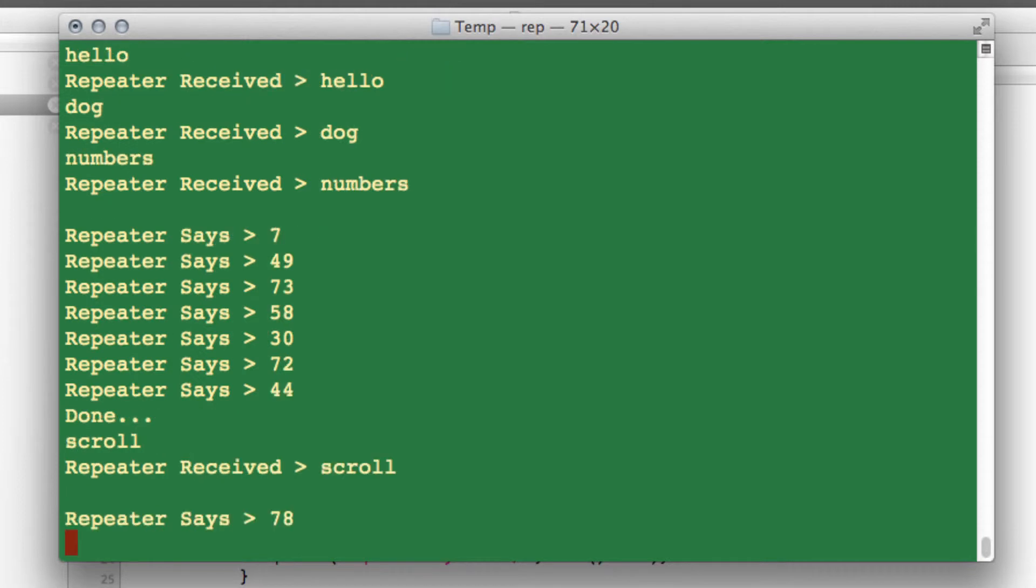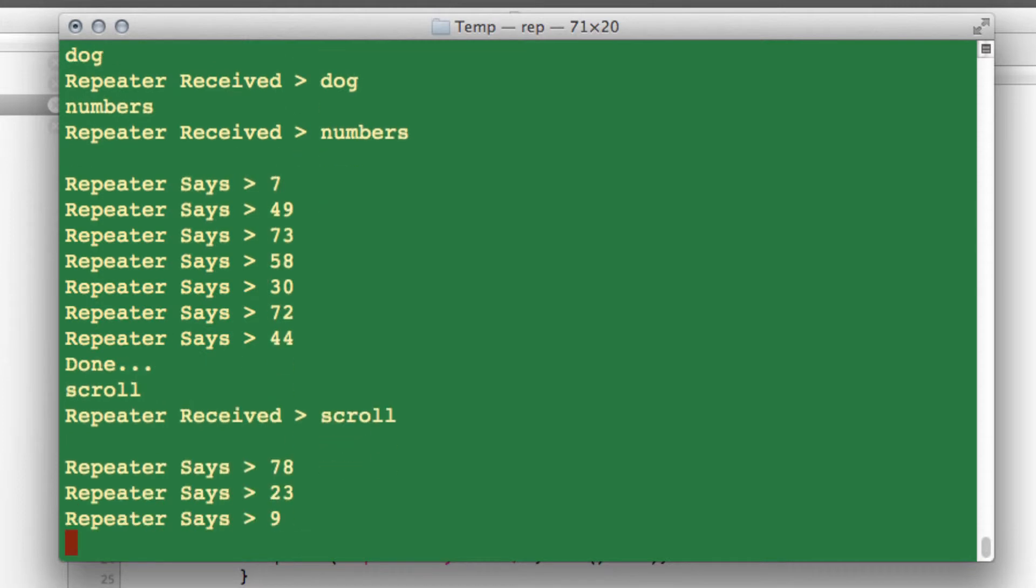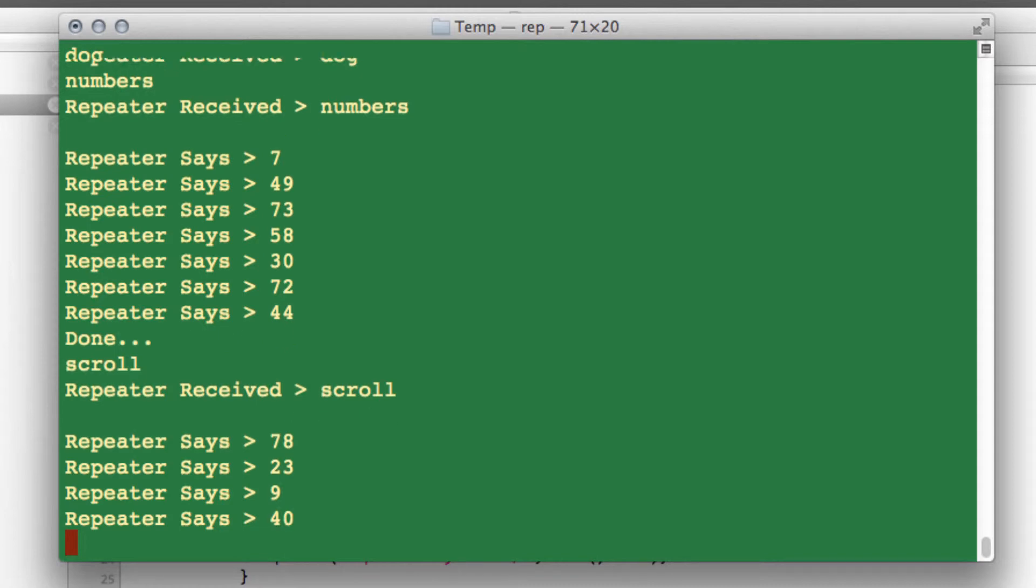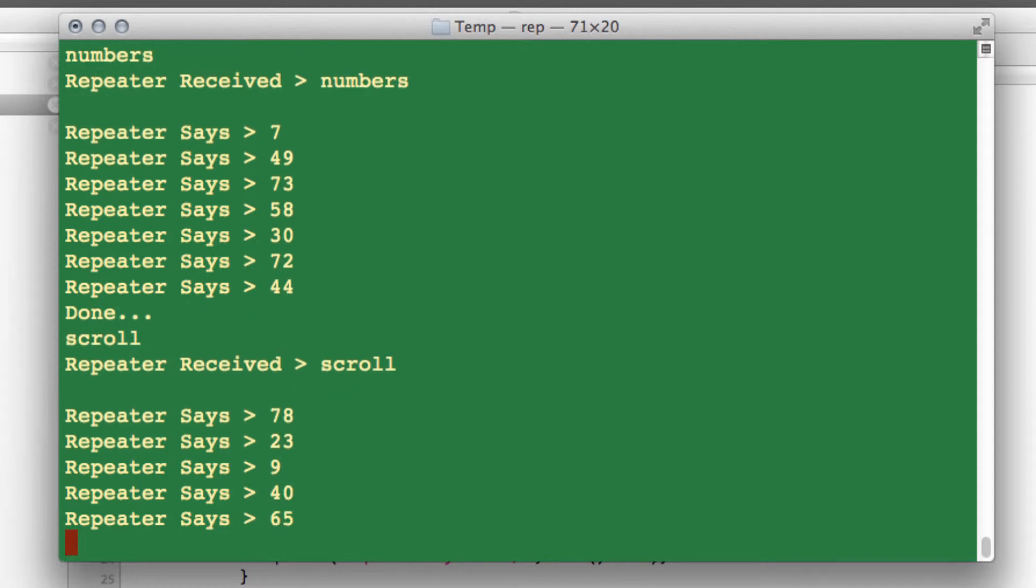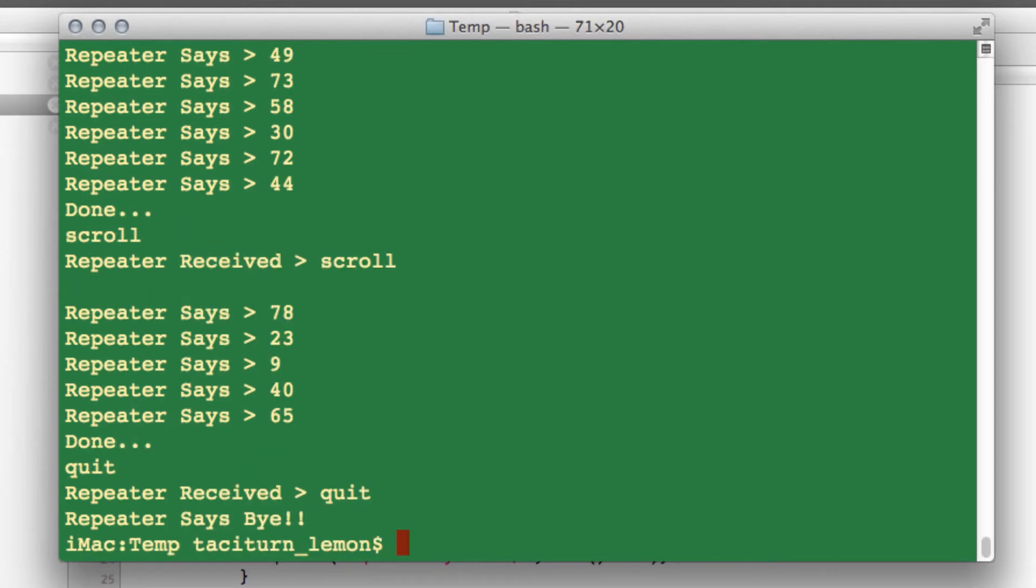if I type scroll, it's going to give me every two seconds a number until it's given me five numbers. And then it's going to say done, hopefully. And then I can type quit to quit the program. OK. So if I now type quit, then it says bye and I've quit.